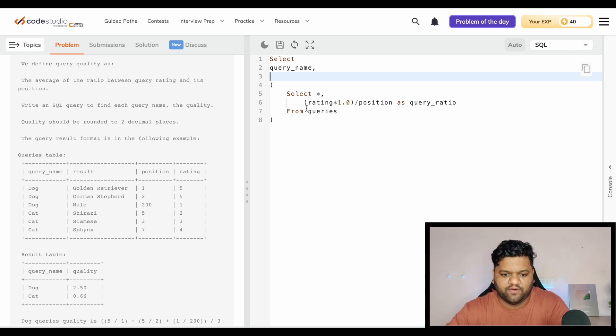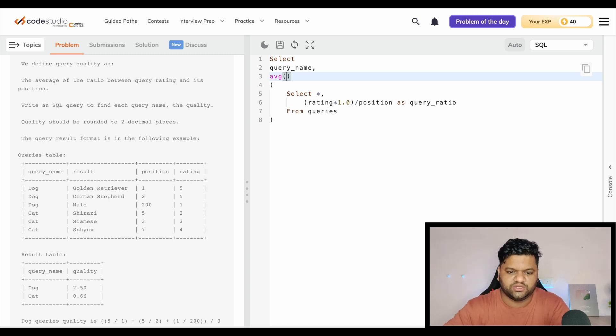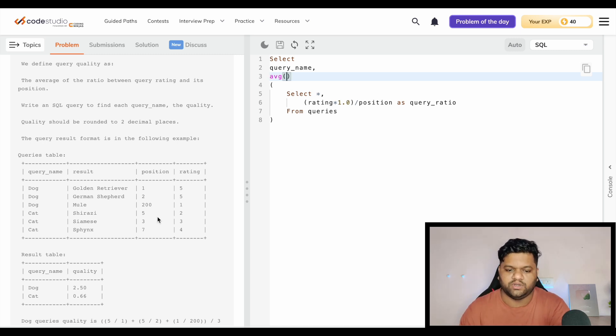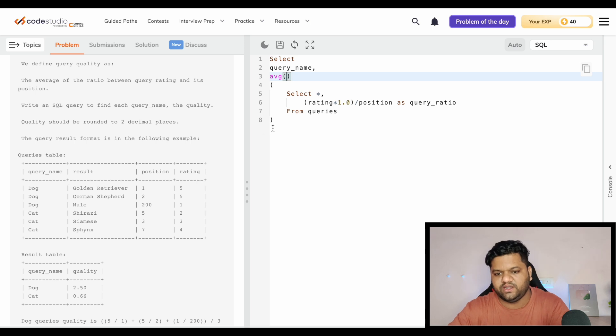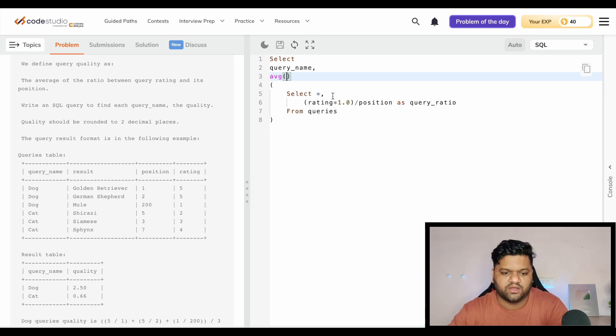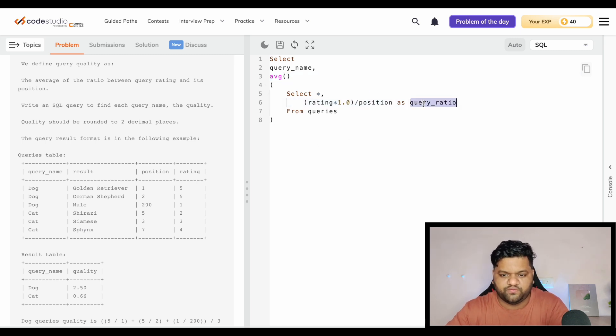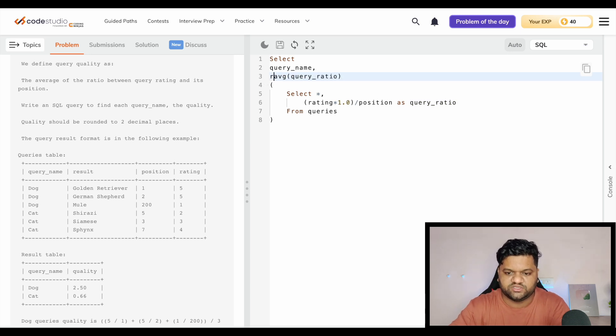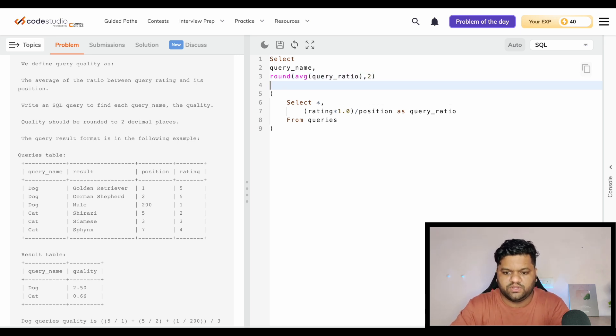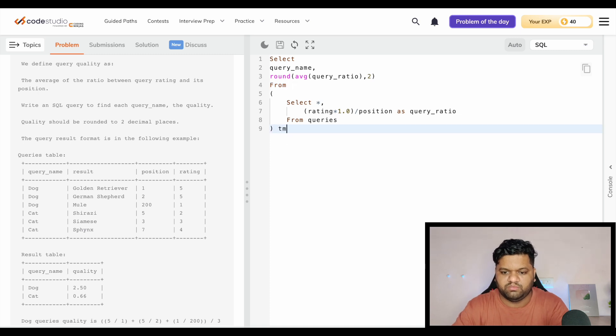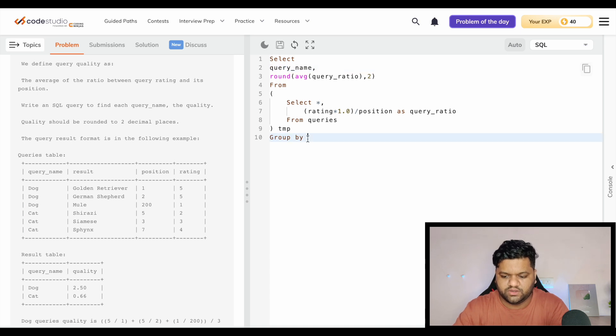At the end what we are going to do is take the query name in the group by and derive this quality field which will be an average calculation. We can even use the inbuilt function average. We do not even need to do this calculation manually like summing up all these ratios for a group and then dividing by the total count. We can simply use the average of query ratio, but we need to print it till two decimal places, so we will use the round function as well. From this temp table, group by query name.